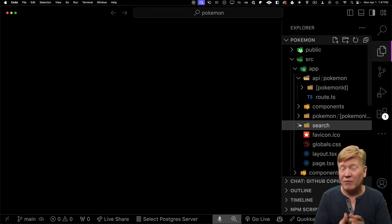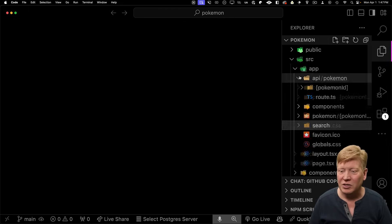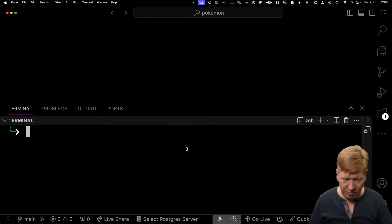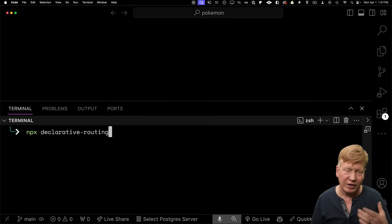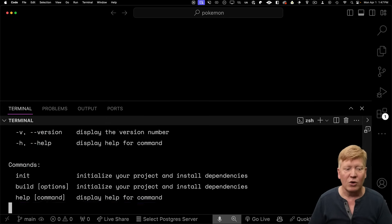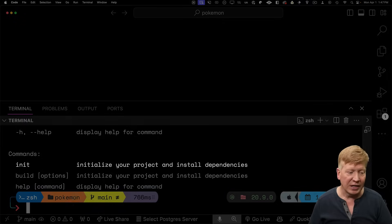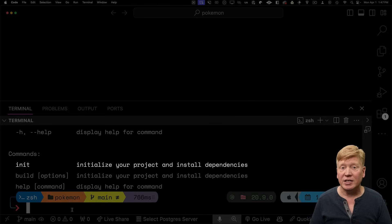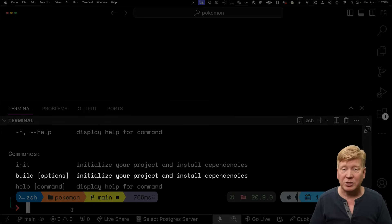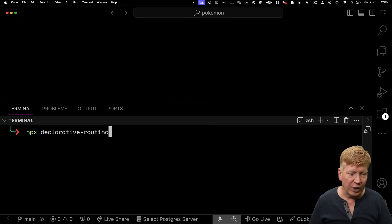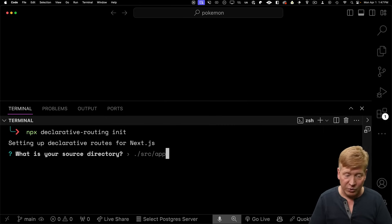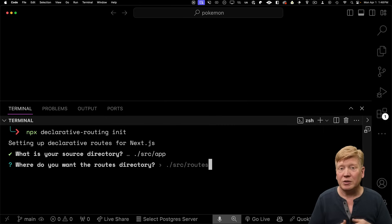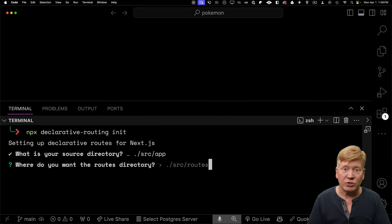This is actually a viable alternative to TRPC. So in my shell, I'm going to run npx declarative-routing. Declarative routing is the name of the package, and this will tell us our options. We've got the init option to initialize our application and the build option to update it. I'm going to run init to initialize our application. It automatically finds that we have our source in source app.